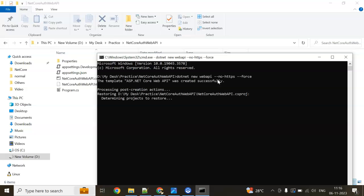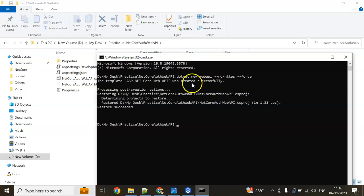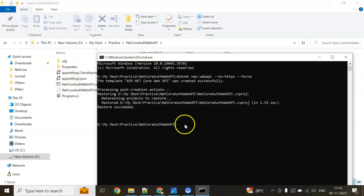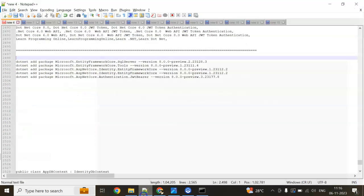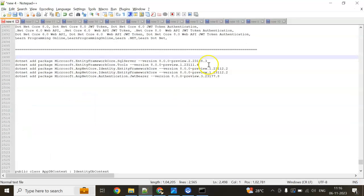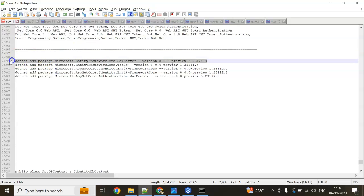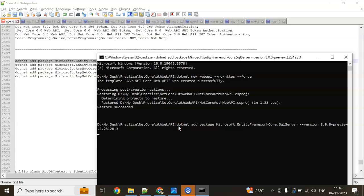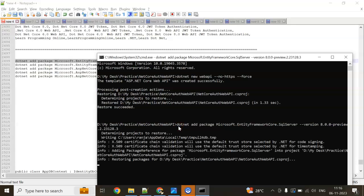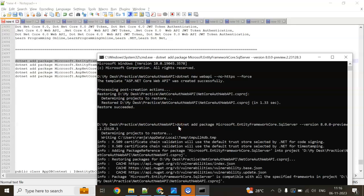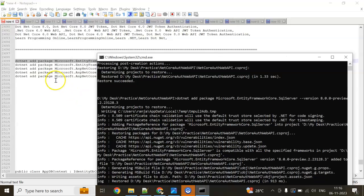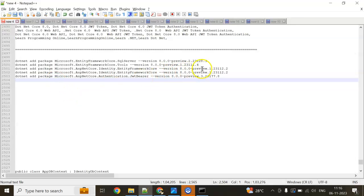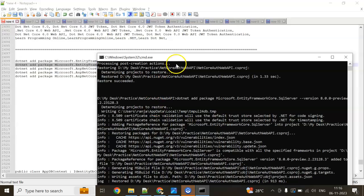You can see it will create. It is creating the folder. Next command, we need to add the NuGet Packages. The first one is Entity Framework Core SQL Server 8.0 Preview. Next one is Entity Framework Core Tools 8.0 Preview again.